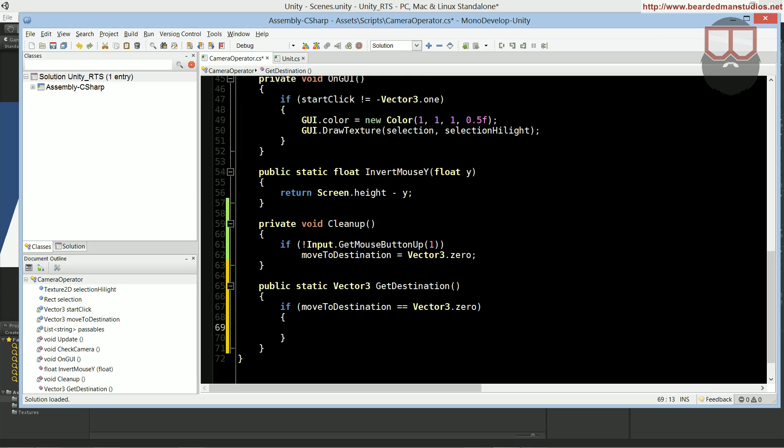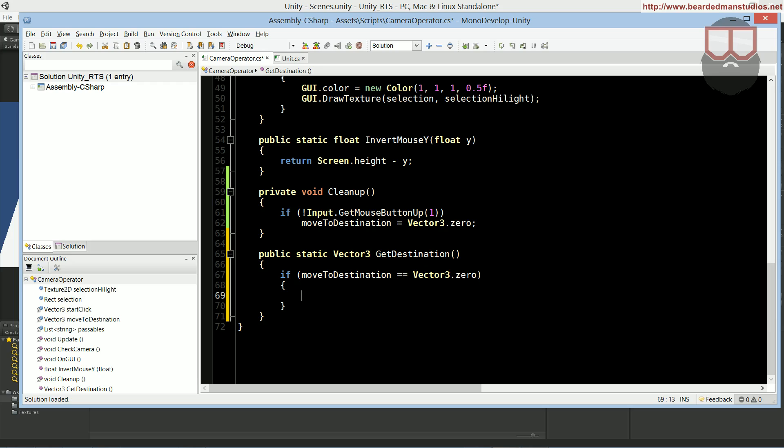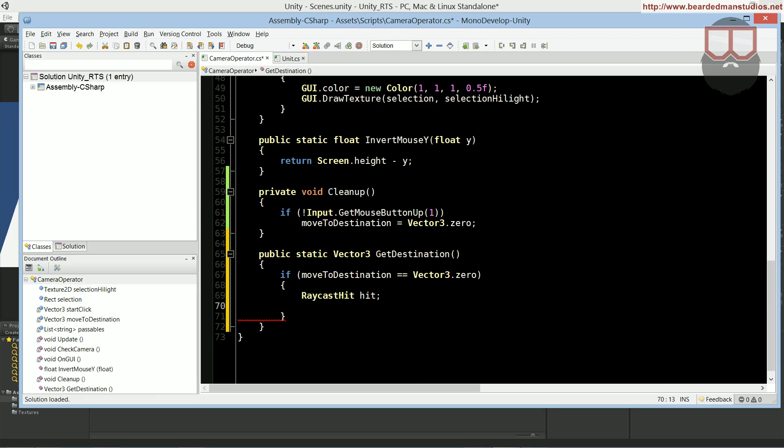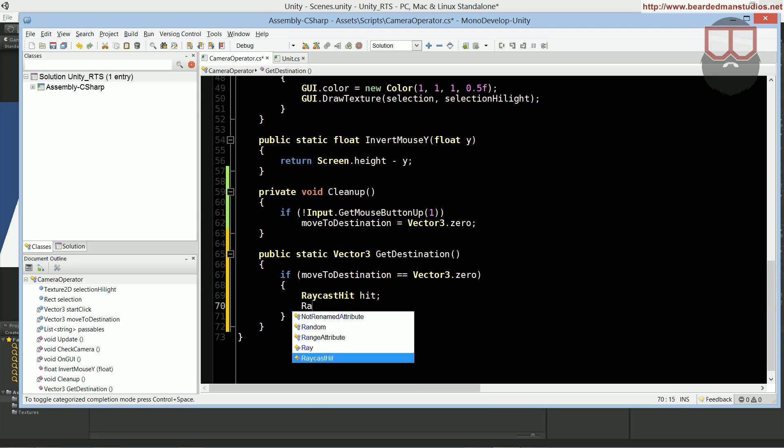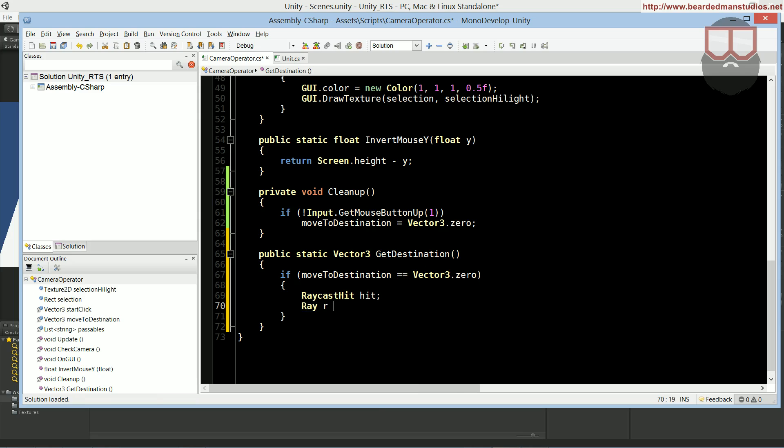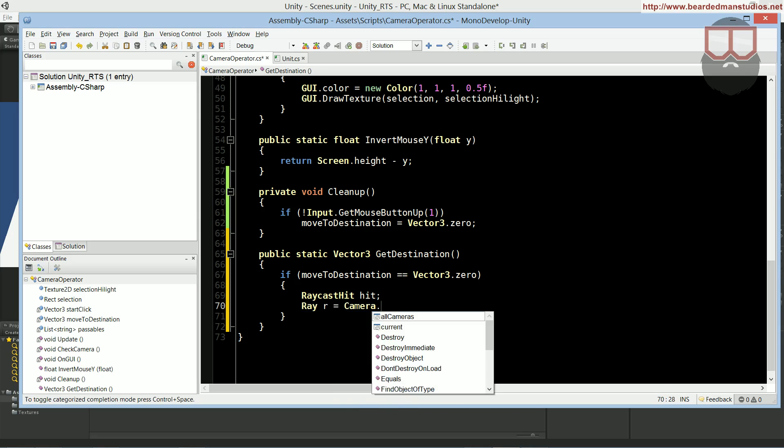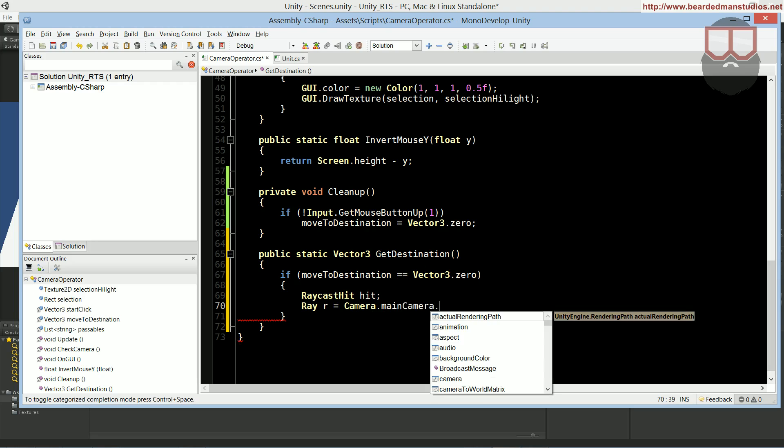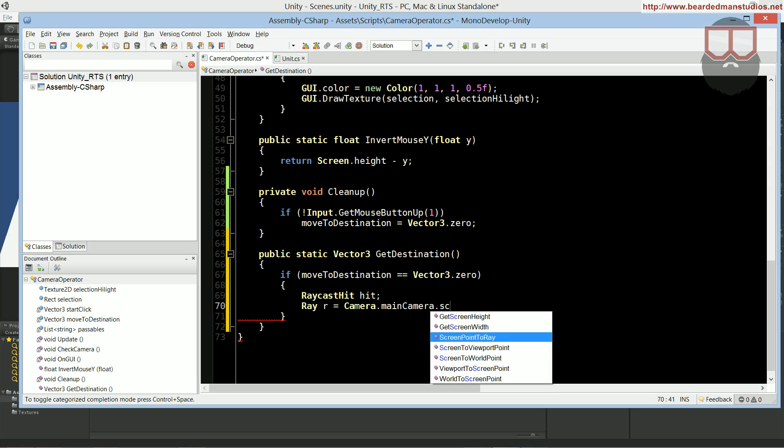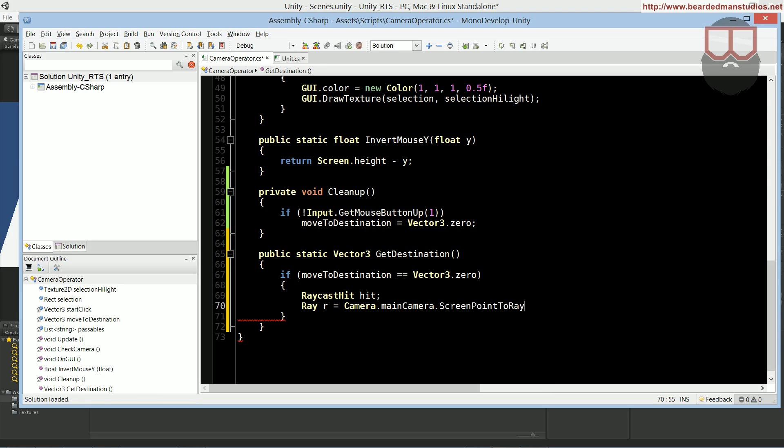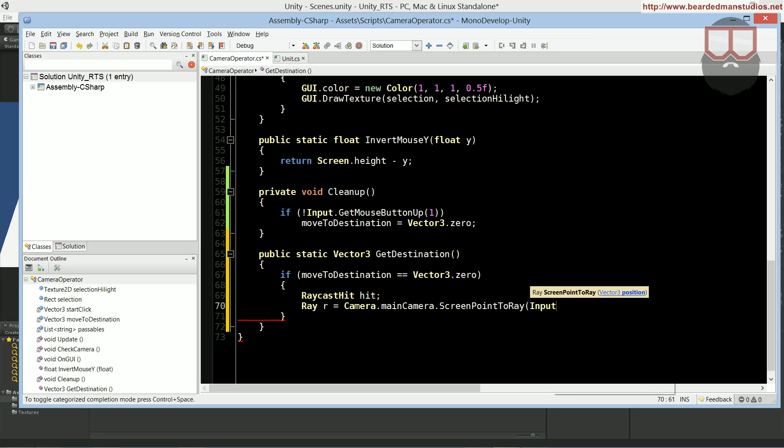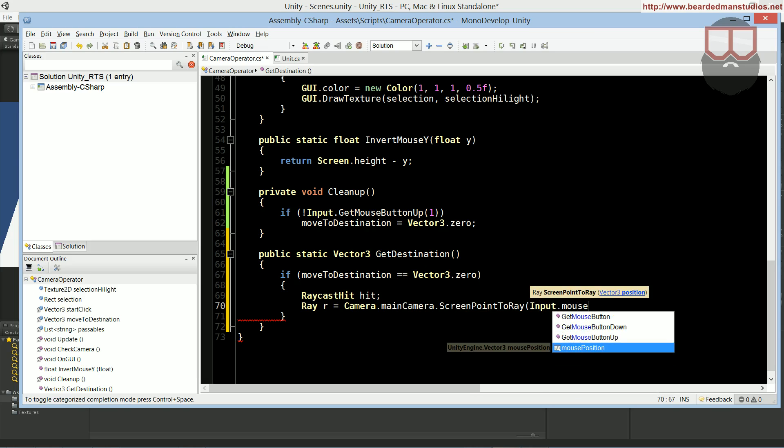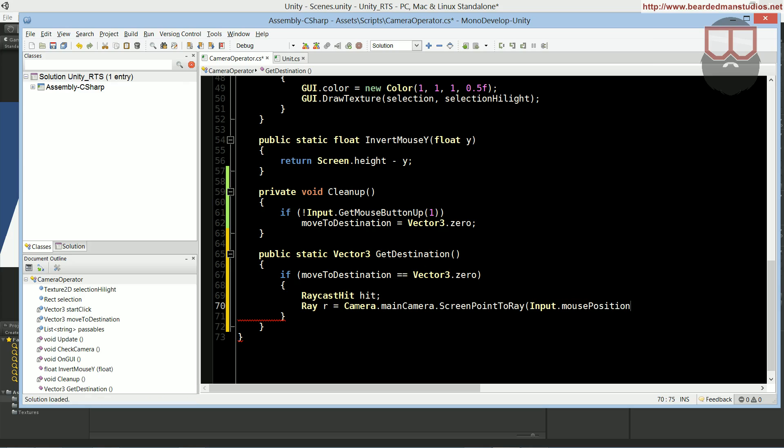We do getDestination. Inside of here, we say, if move2destination is equal to vector3.zero, because we only want to do this calculation once. We only want to calculate if we're at our null value, which I said was vector3.zero. So, now we're going to do a raycast hit, and we're going to do a ray, R, is equal to camera.main.ScreenPointToRay, input.mousePosition.